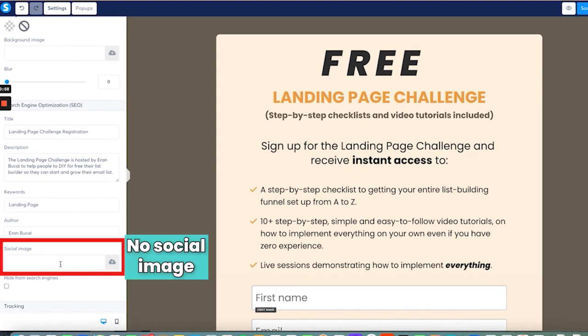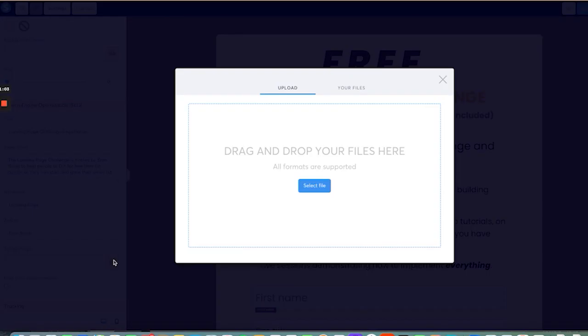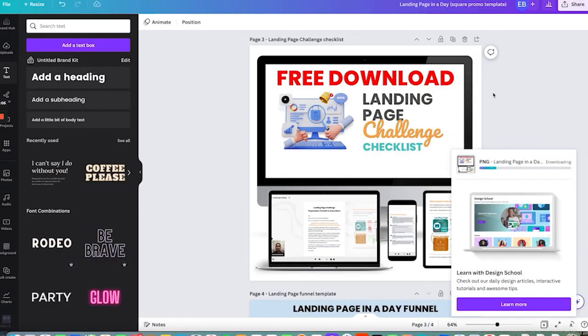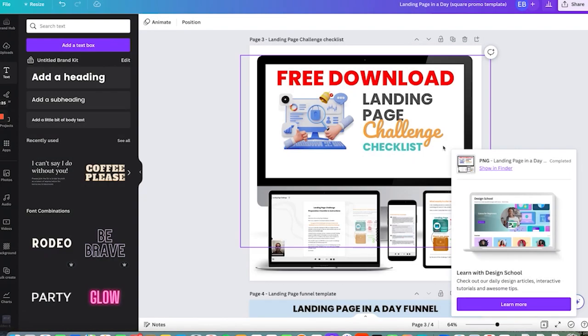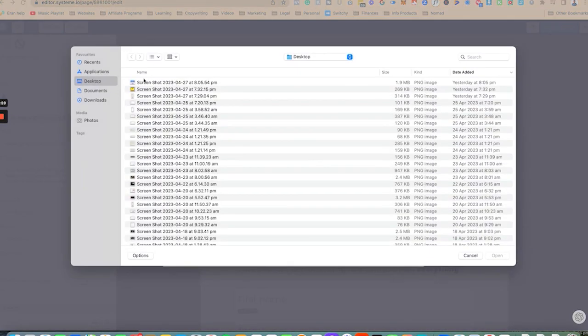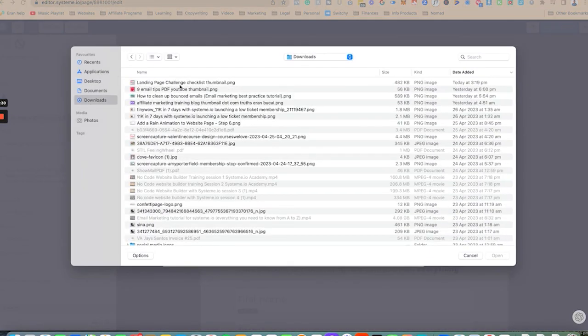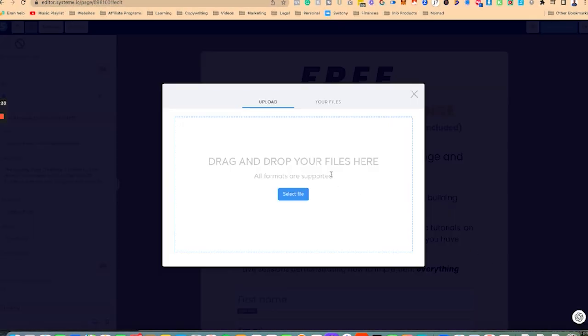You'll notice that there is no social image, so what I'm going to do is I'm going to add the social image. So you can see that this is the image that I've created and it's slowly downloading. I'm going to call this landing page challenge checklist thumbnail. I'm going to go back, click on select file, go to downloads, here it is, paste it in or put it in, it will now upload slowly but surely.